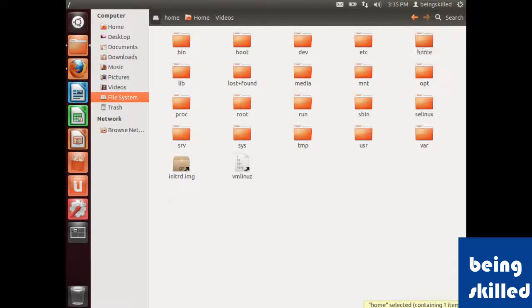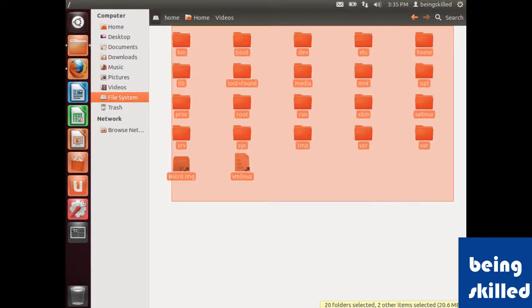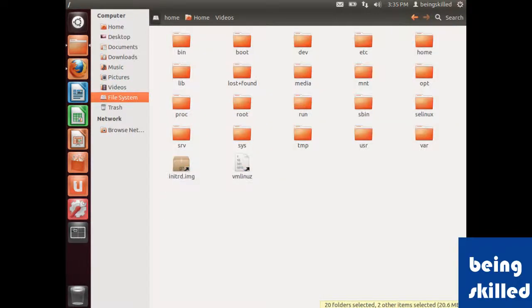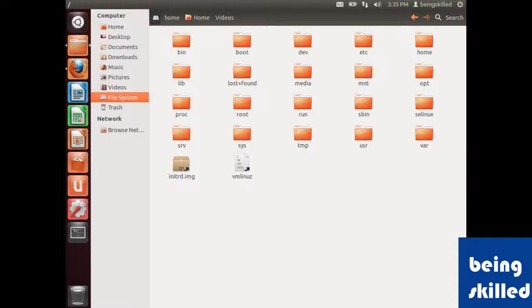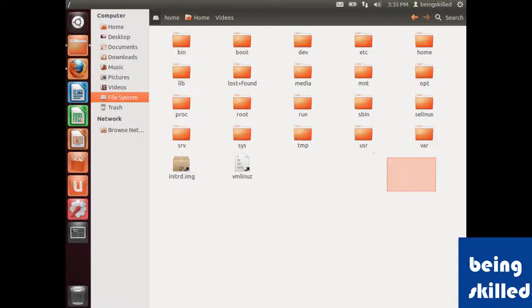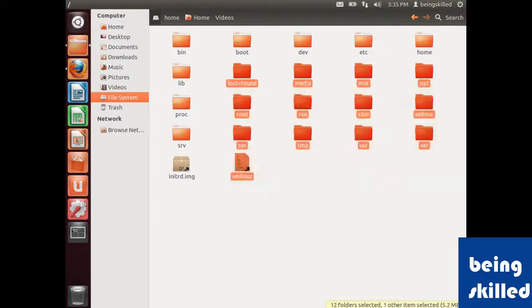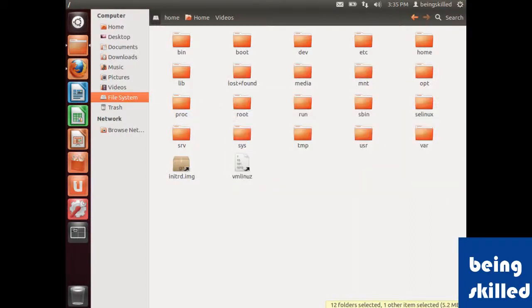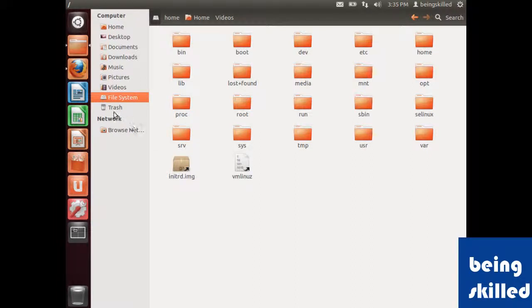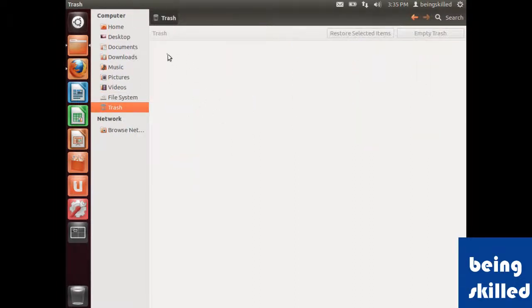All files related to the operating system are placed there. Normal users can't modify these system files, though they can access some of these files and folders. We also have trash, which resembles the recycle bin in Windows.